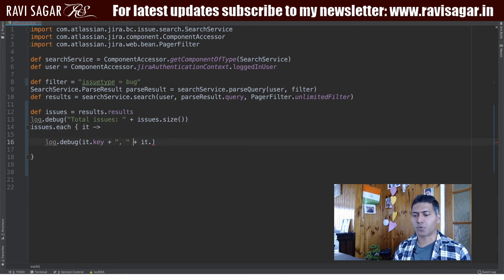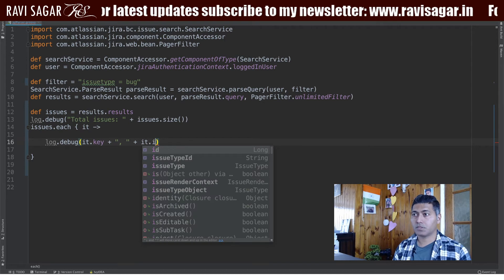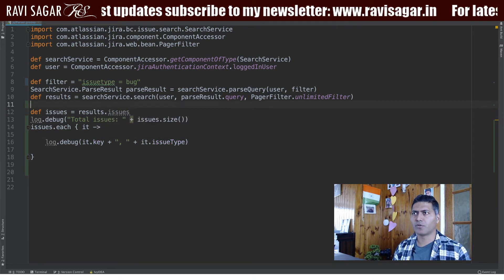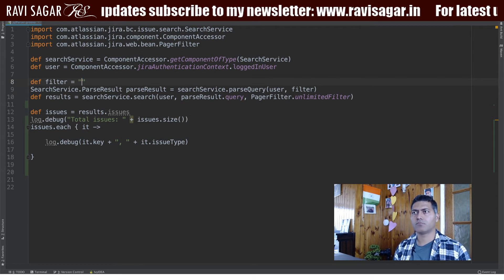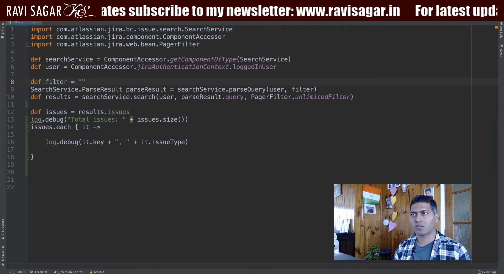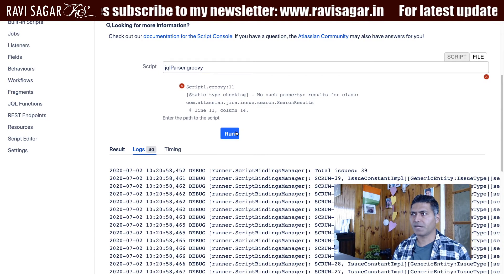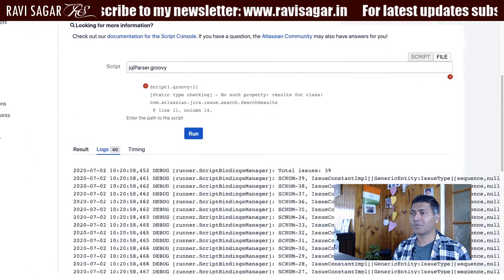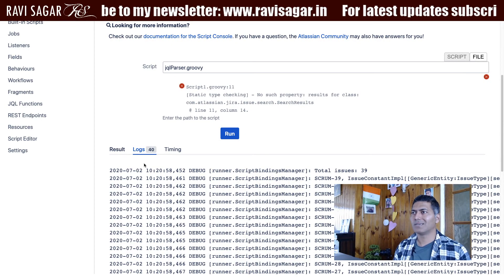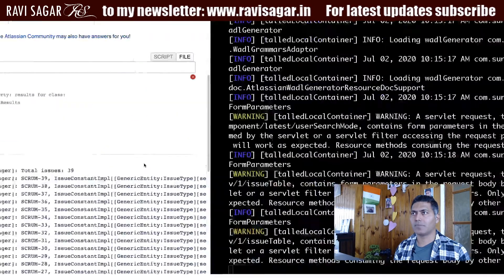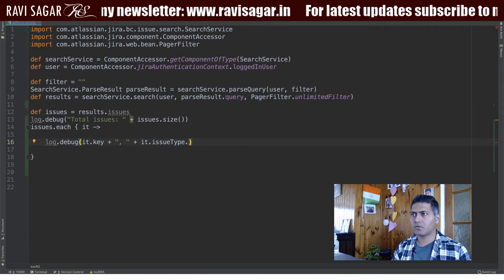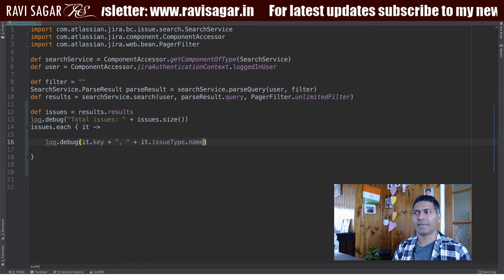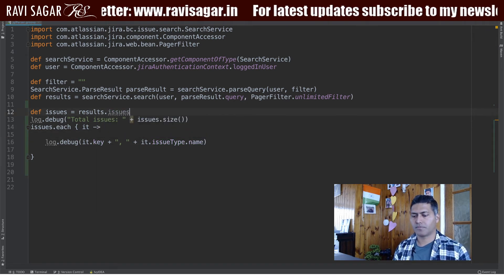I'll change it back to 'results' so I can use IntelliJ properly with autocomplete. I can print the issue type using dot 'issueType' and then get the name. I'll change it to 'results' in my Jira instance script so I can use IntelliJ autocomplete — I just need to access the name of the issue type.